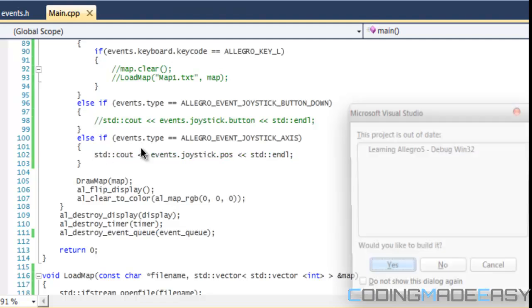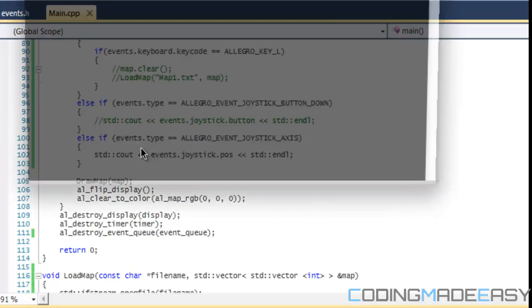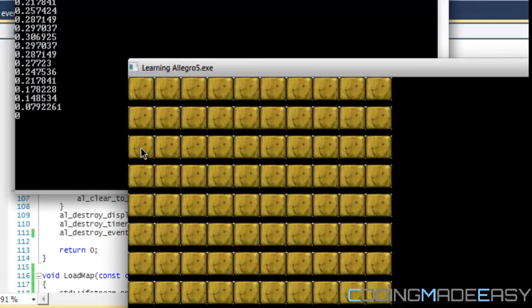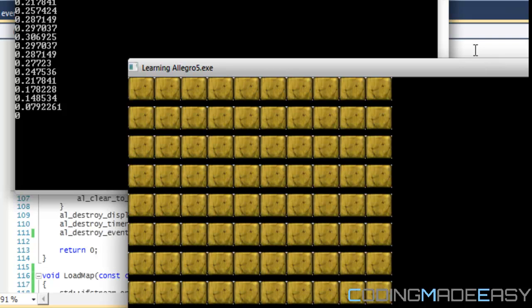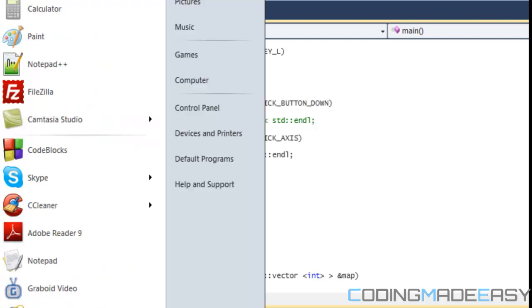Now we're just going to be checking for axis input. I said for the SCDC, events.axis.position. I don't know where I put the program. I put it for that in MotionJoy.